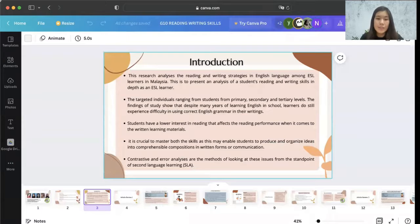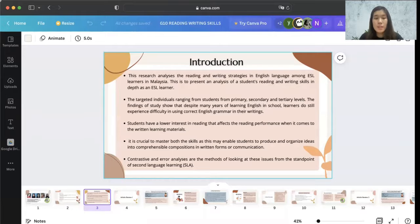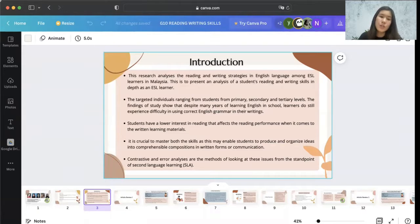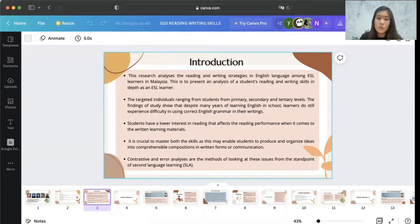Our study analyses the reading and writing strategies in the English language among students in Malaysia. The purpose of this article is to present an analysis of a student's reading and writing skills in depth as an ESL learner. The targeted individuals in the article were ranging from students from primary, secondary, and tertiary school levels. The overall findings found that students, despite having gone through many years of learning English in school and university, still experience difficulty using correct English grammar in their writing.